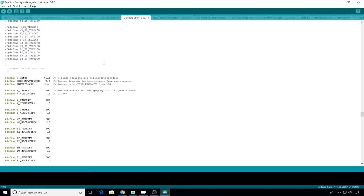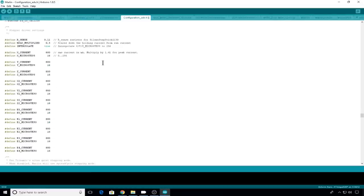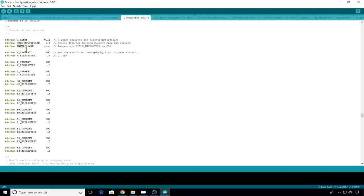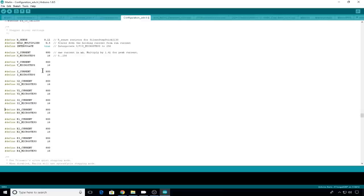Next thing we'll do is we'll set the stepper driver settings. For a lot of machines, including my machine, all these defaults can stay the same. I won't go into what all these features do, but the main ones that you need to be concerned with are the current. This is the current value that the stepper drivers are going to run at. 800 milliamps is a pretty good starting point. And make sure none of your axes are commented out. In some of the other versions of Marlin, the extruder 0 is commented out, but it's not in 1.1.8. So everything looks good here.